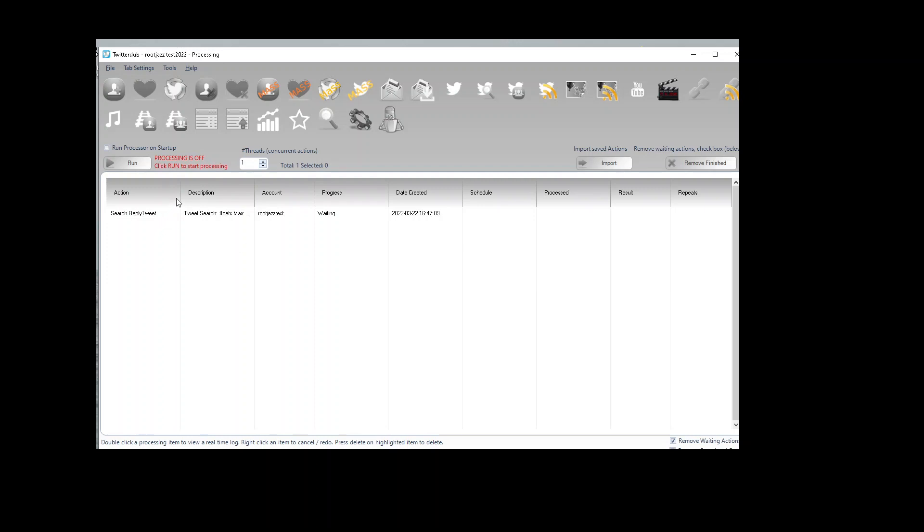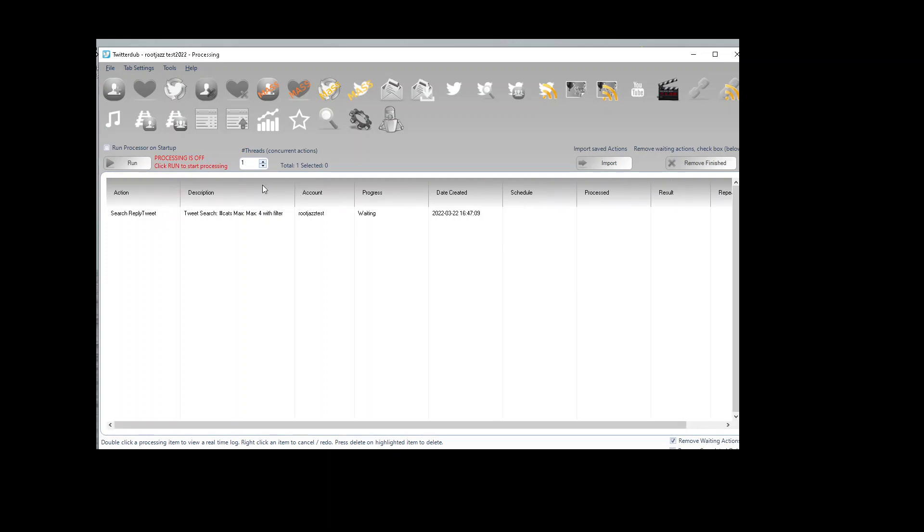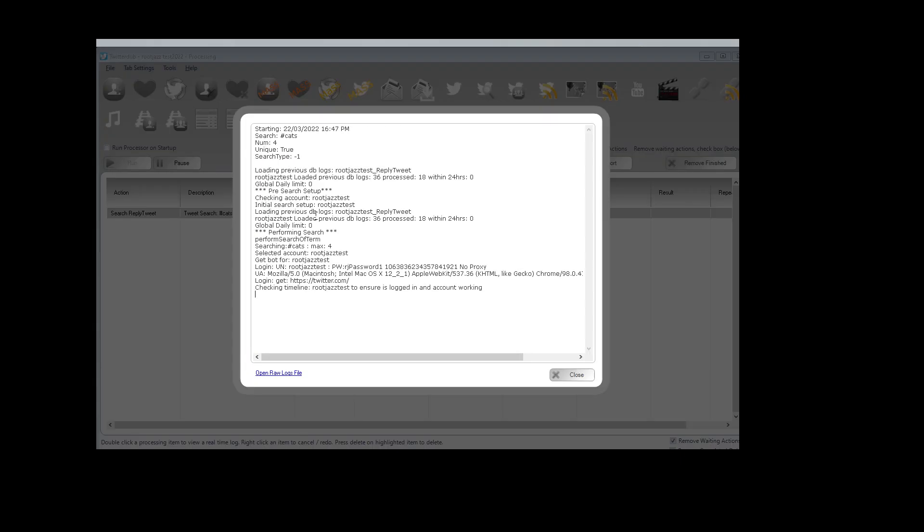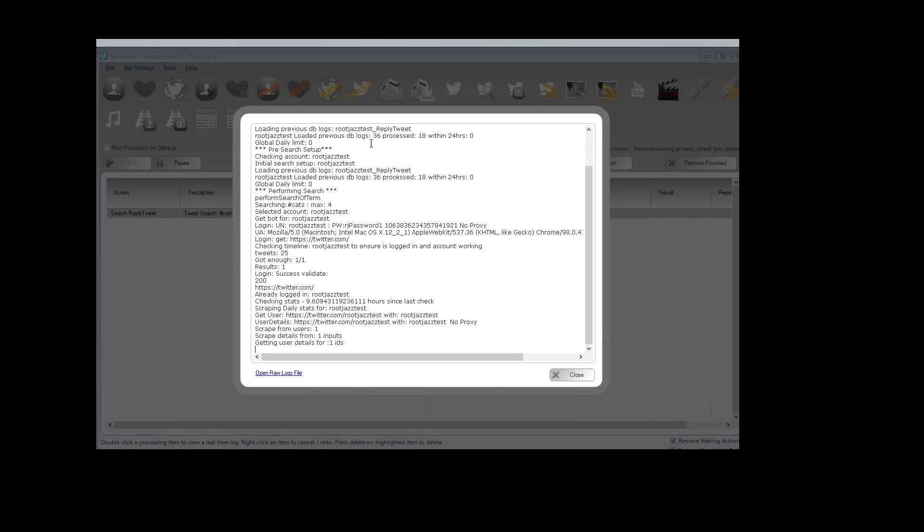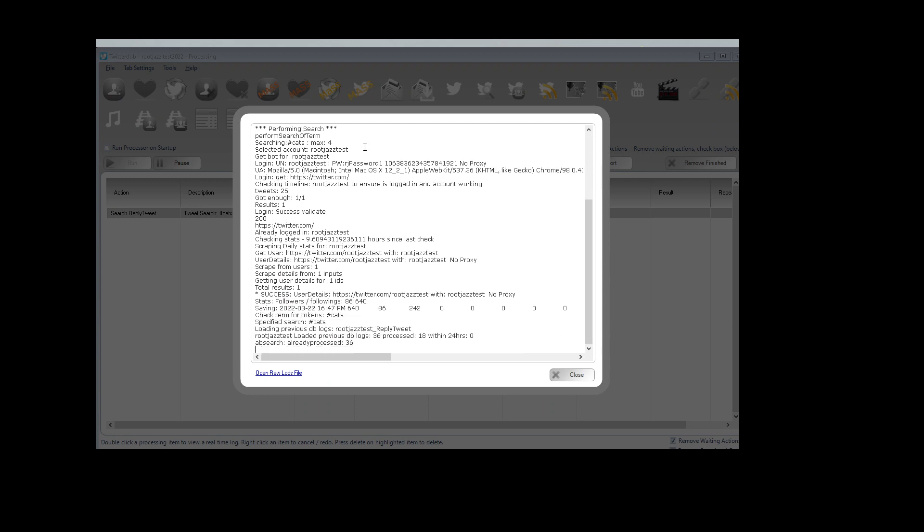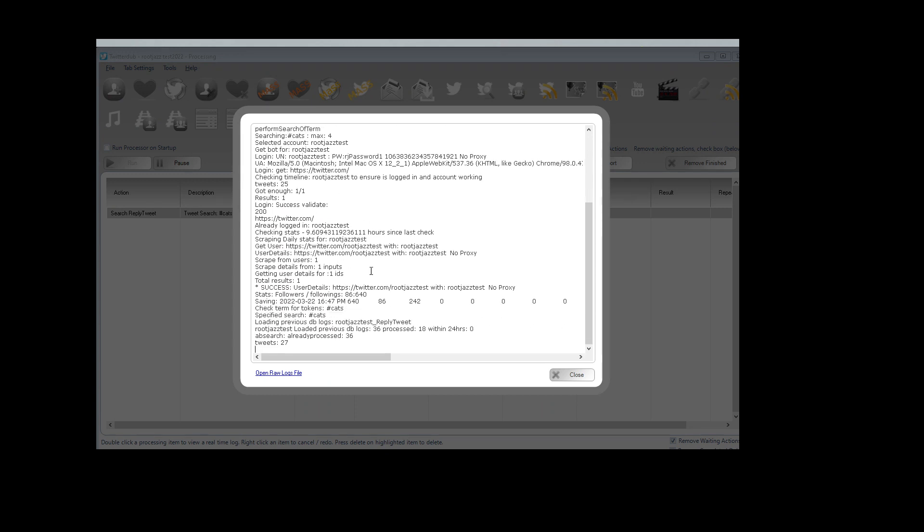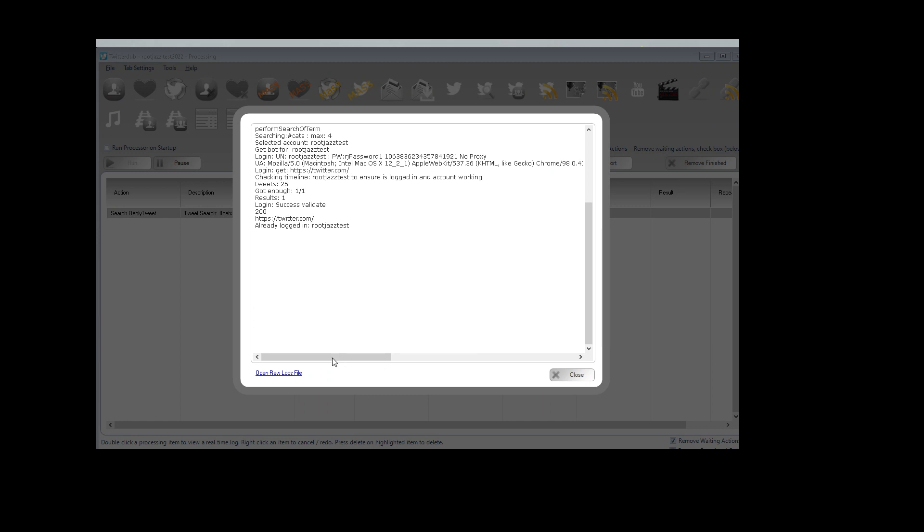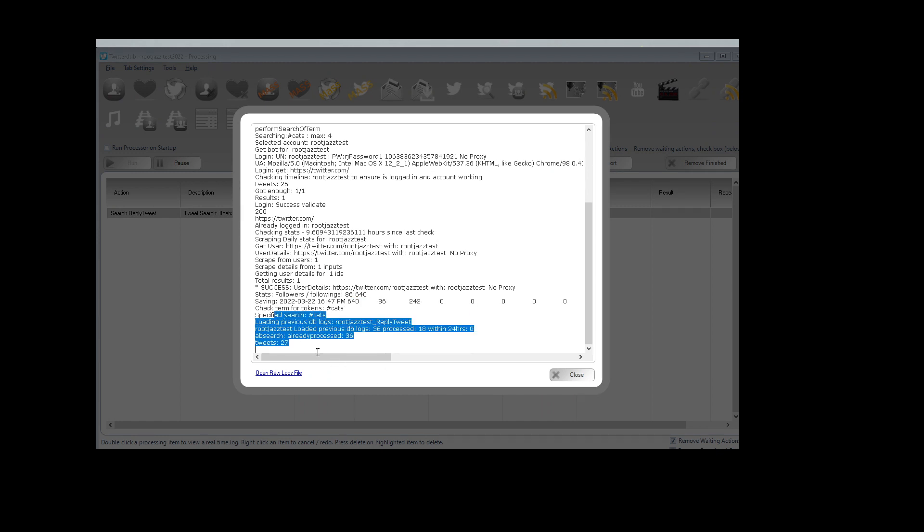Here we go, click run. The action will run, just checking the login there, grabbing our stats, performing the search.